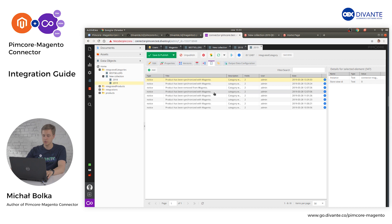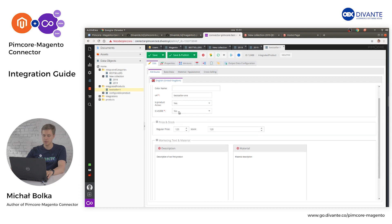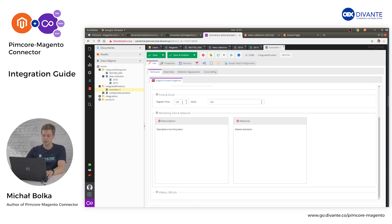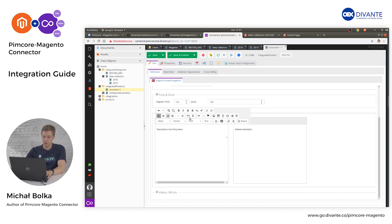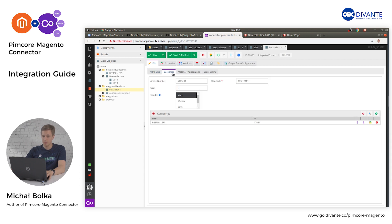Now let's create our first product and send it to Magento. Open Integrated Products and select the first product. It has all the required fields filled: name, URL, is visible, is product active. We have also added the regular price and the stock value. You can create a description with the WYSIWYG plugin. You can fill any other attribute in your product. In the base data, we added the article number and the EAN code, which must be unique in the whole system. We have selected the custom attributes.